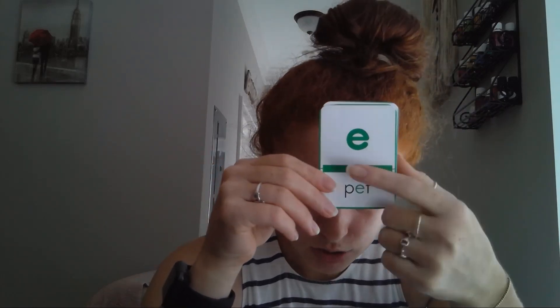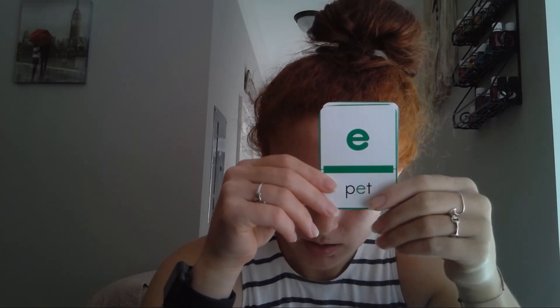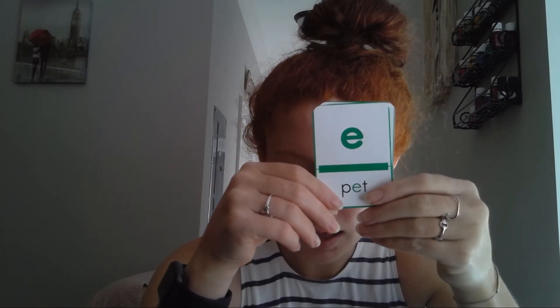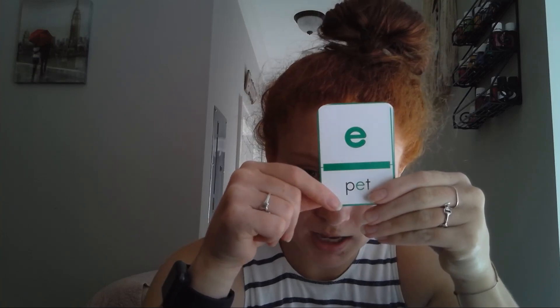Eh, eh. Do you see how my mouth is open and the air is being let go? Now I want you to look at this power bar. You see the power bar? Remember that the power bar is going to show us how common the spelling is for the sound.